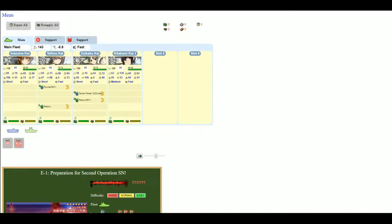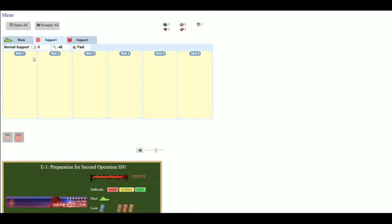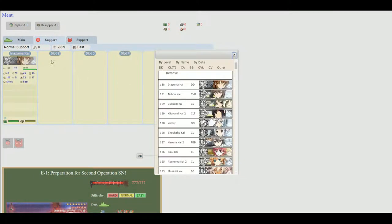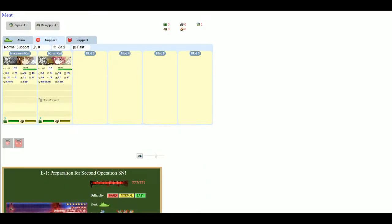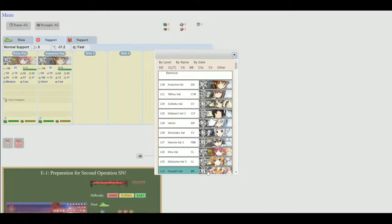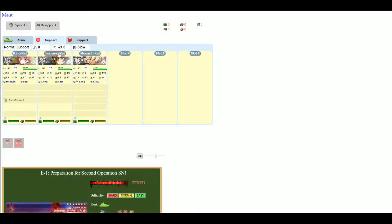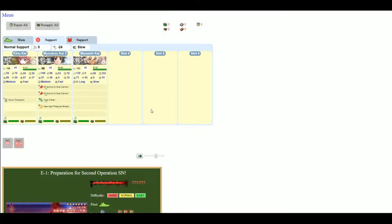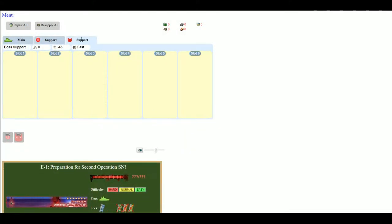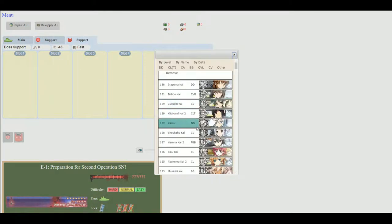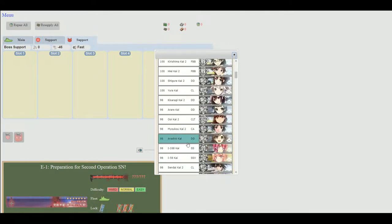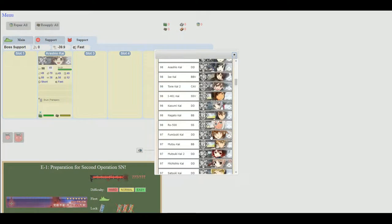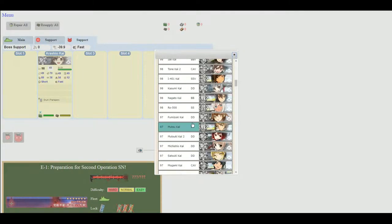Now, apart from that, you can also make selections for support fleets. So I'm not going to make a real support fleet right now, but you can put whatever you want in here.